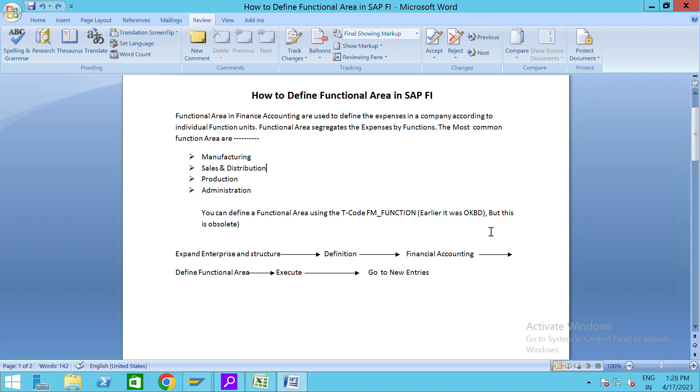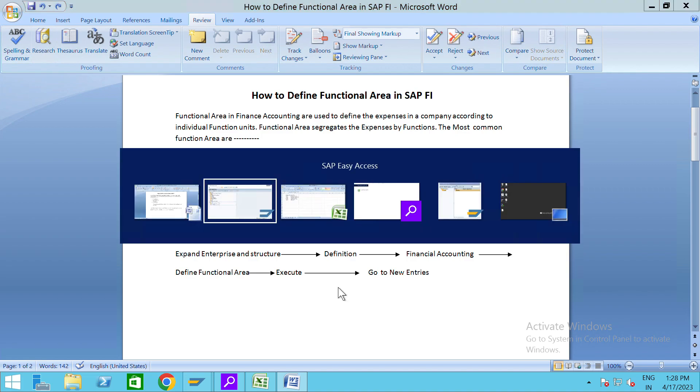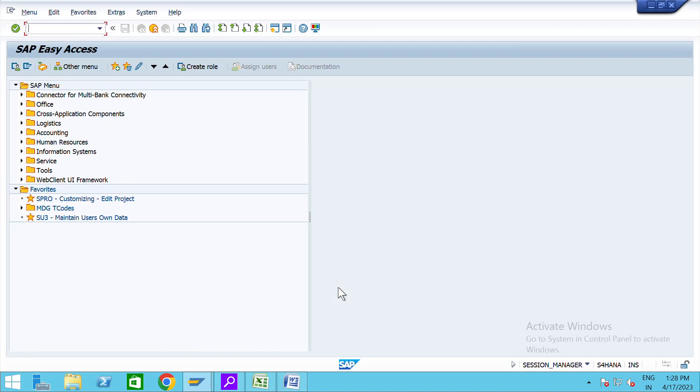Here is the path: SPRO, and after that reference IMG, expand enterprise structure, definition, financial accounting, define functional area. As you click on new entry, now we are going to the practical.